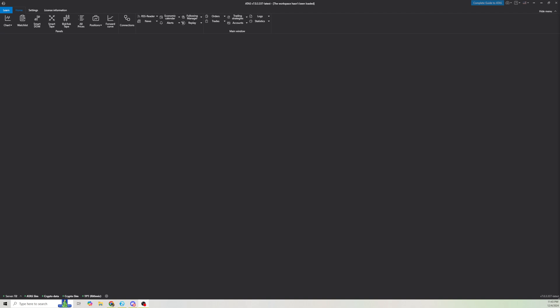Hey guys, I wanted to show you how to create a footprint chart in Atas from scratch.